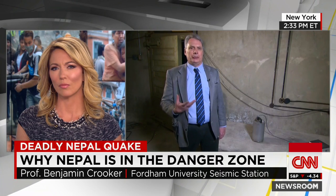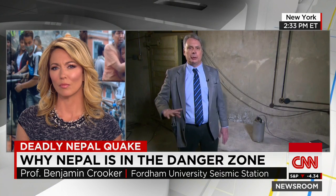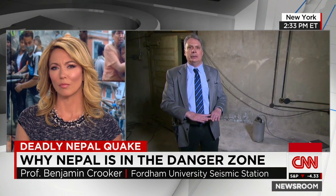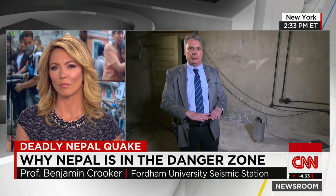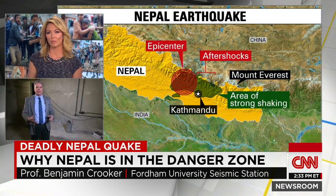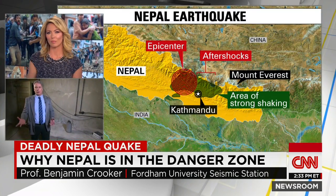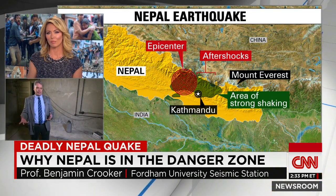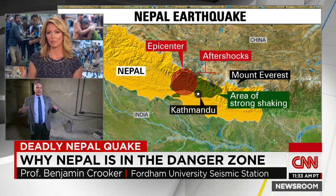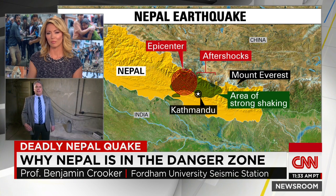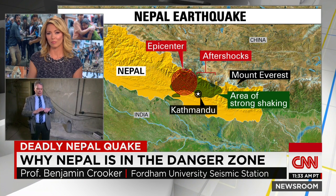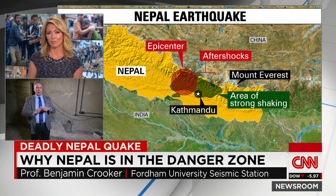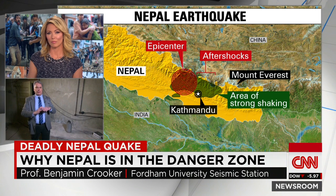It happens that one of those upwellings is pushing India north and it's colliding with the Asian plate, which is a separate plate, and that's what causes the giant peaks like the Himalayas. And basically, as those two plates run into each other, the ground, the plate, begins to fold up because it's sort of stuck.